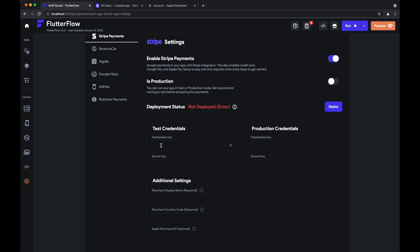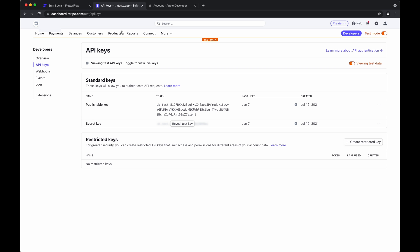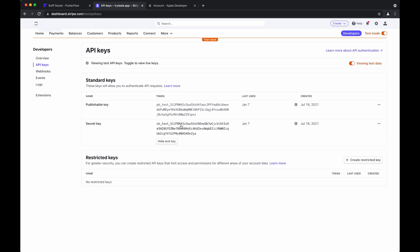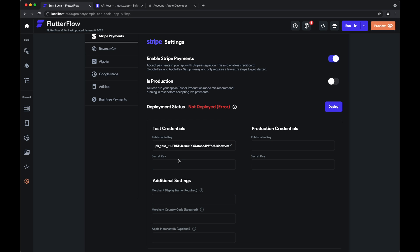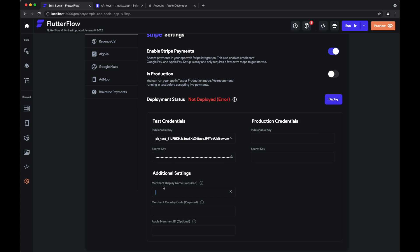So what we want to add here is the test publishable key. So we'll paste that in right here and we'll go back to our stripe dashboard. We'll go here and click reveal test key, copy it, and paste it in the secret key field. Finally we'll need to add our merchant display name which for now will be sniff social for us, merchant country code so we'll say the United States for now, and Apple merchant ID we'll get to later in the video.